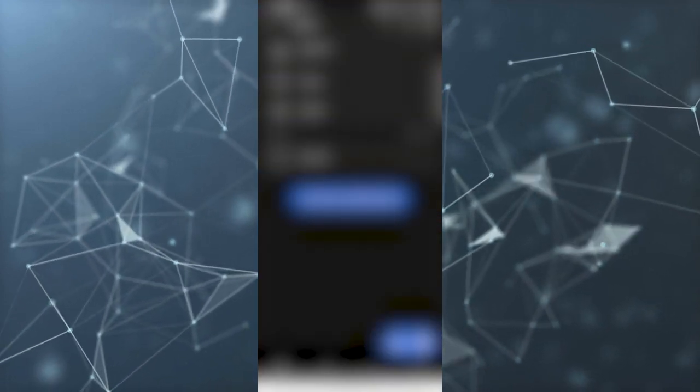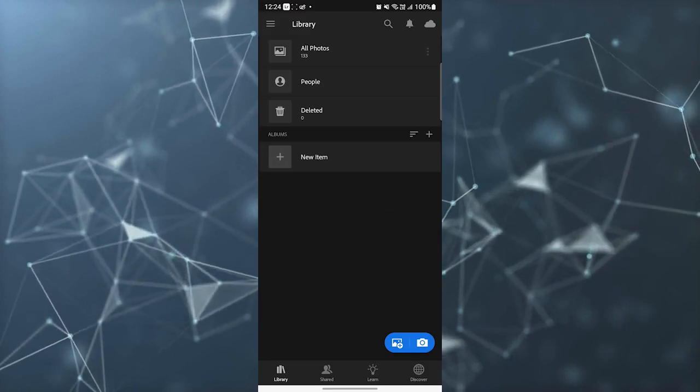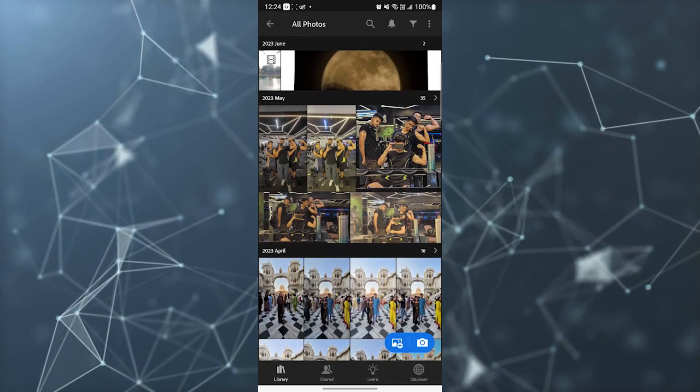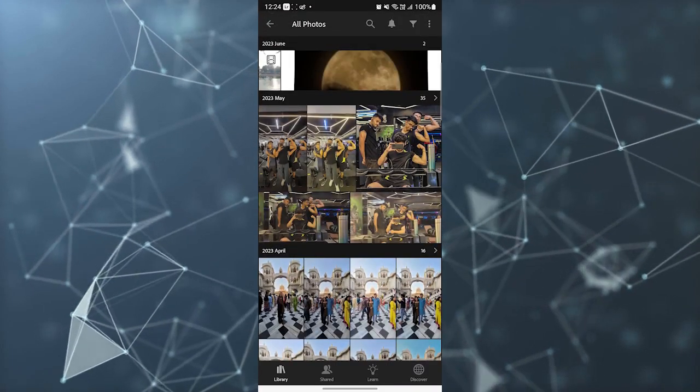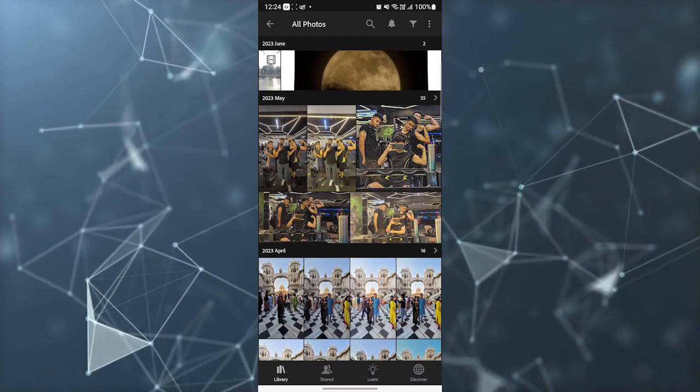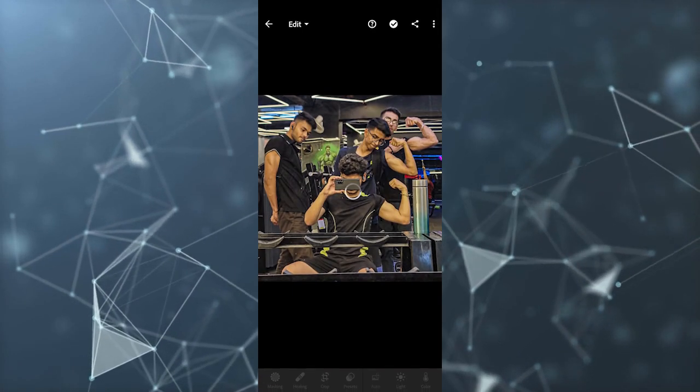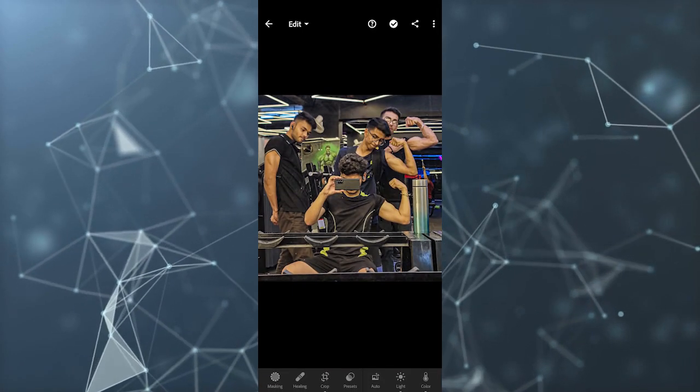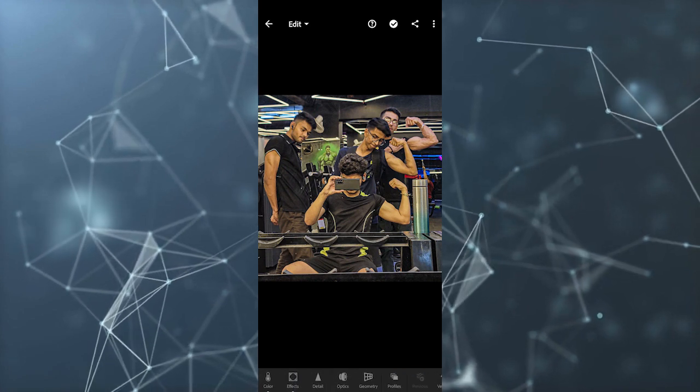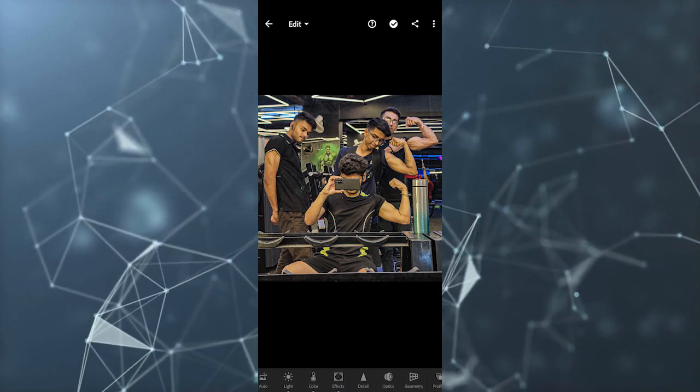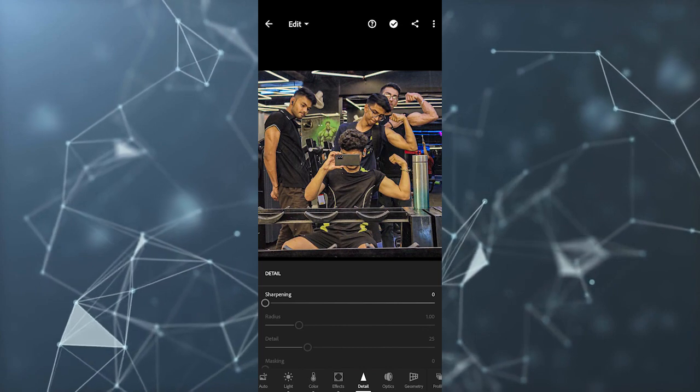Then go to all photos and select any photo. For example, this is a group photo and I want to sharpen this photo. I can just scroll down and go to details.